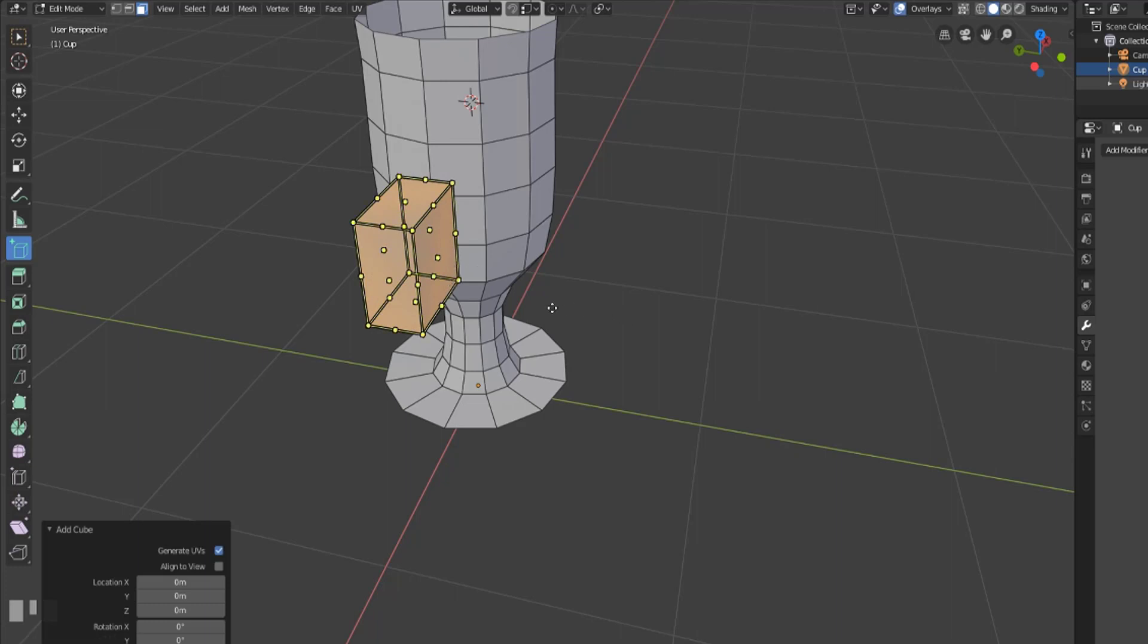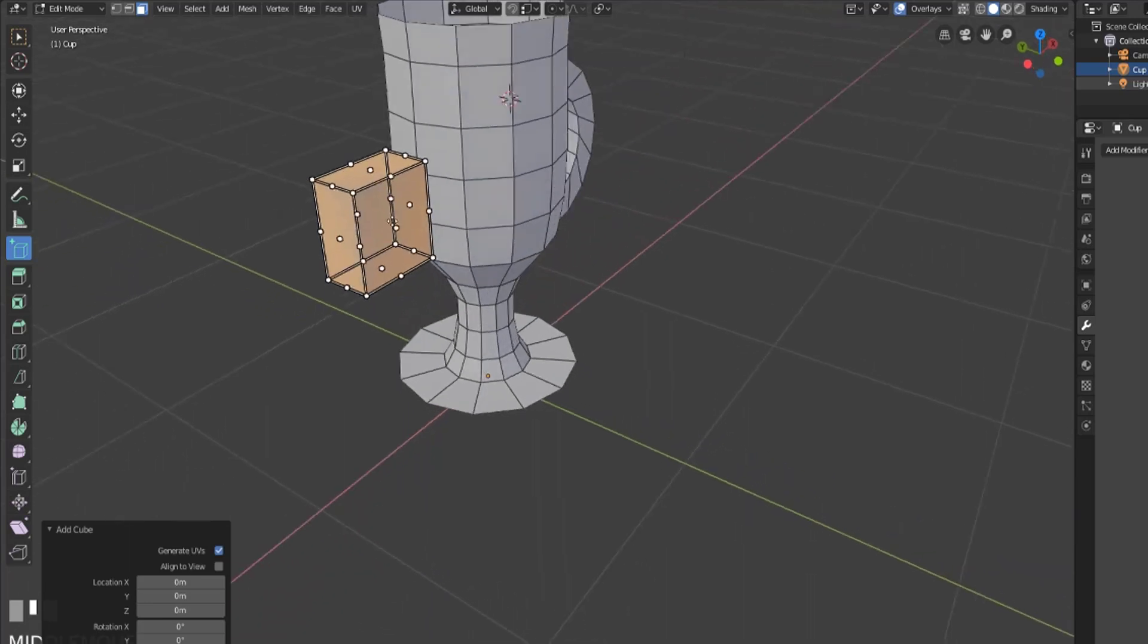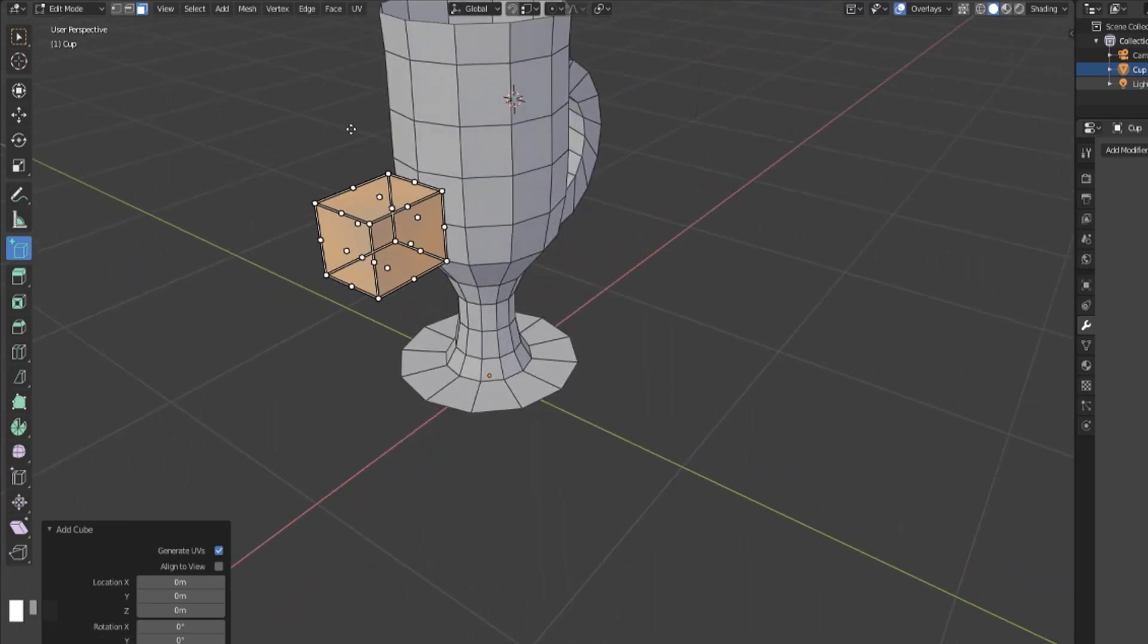And so when we add in the cube button we have the ability to kind of change and shape a cube the way that we see fit.